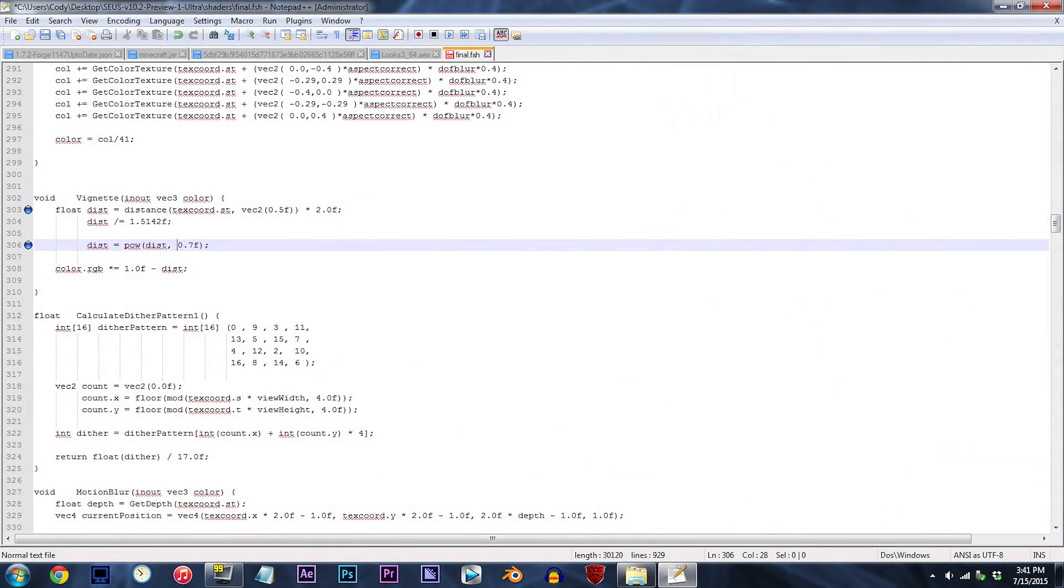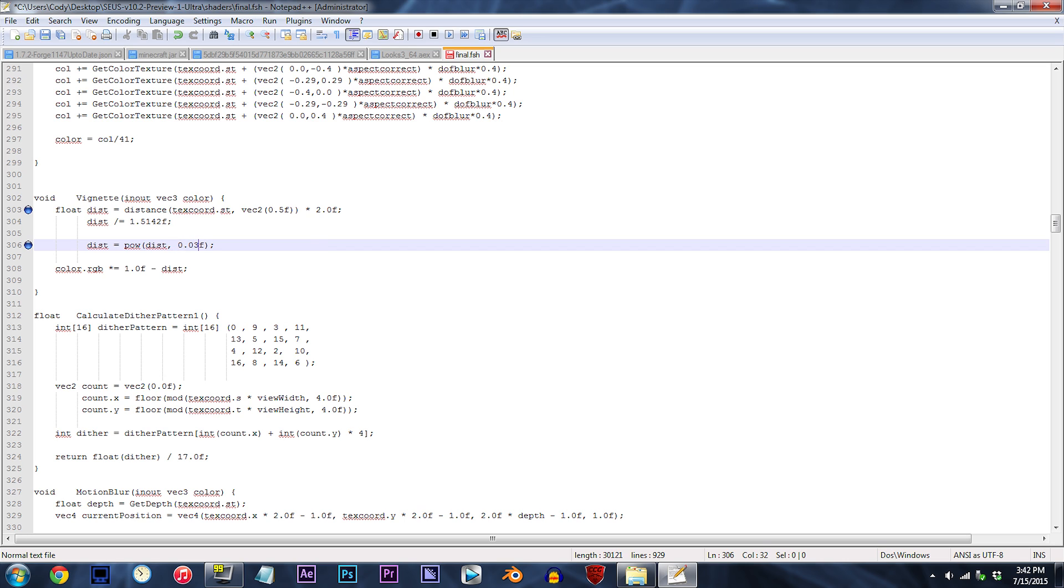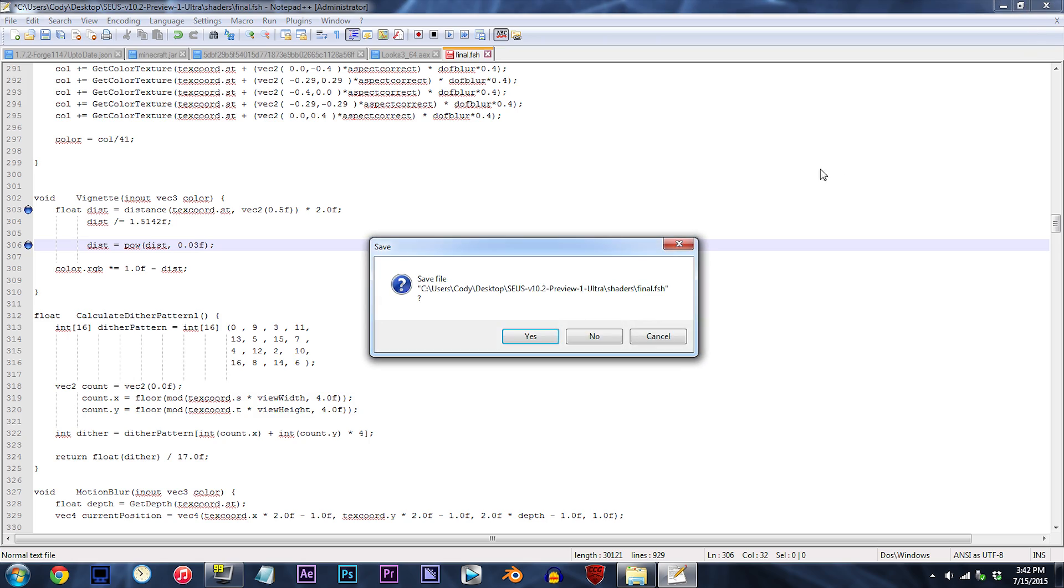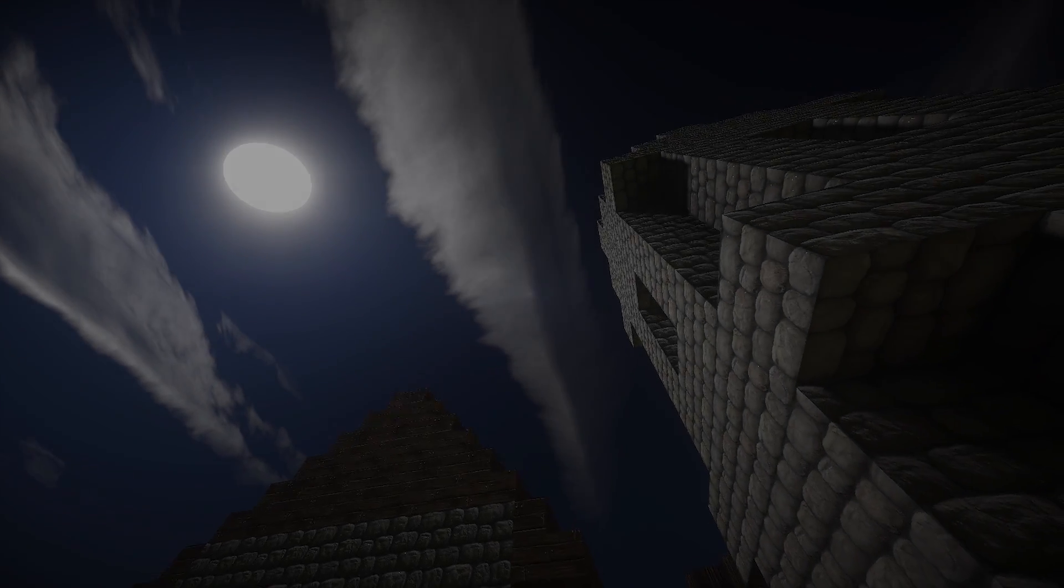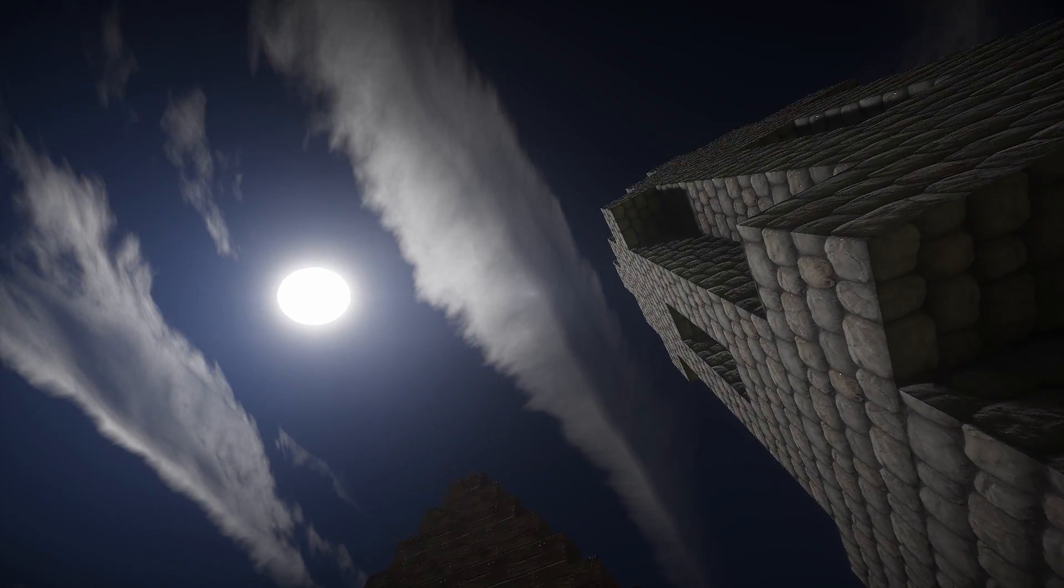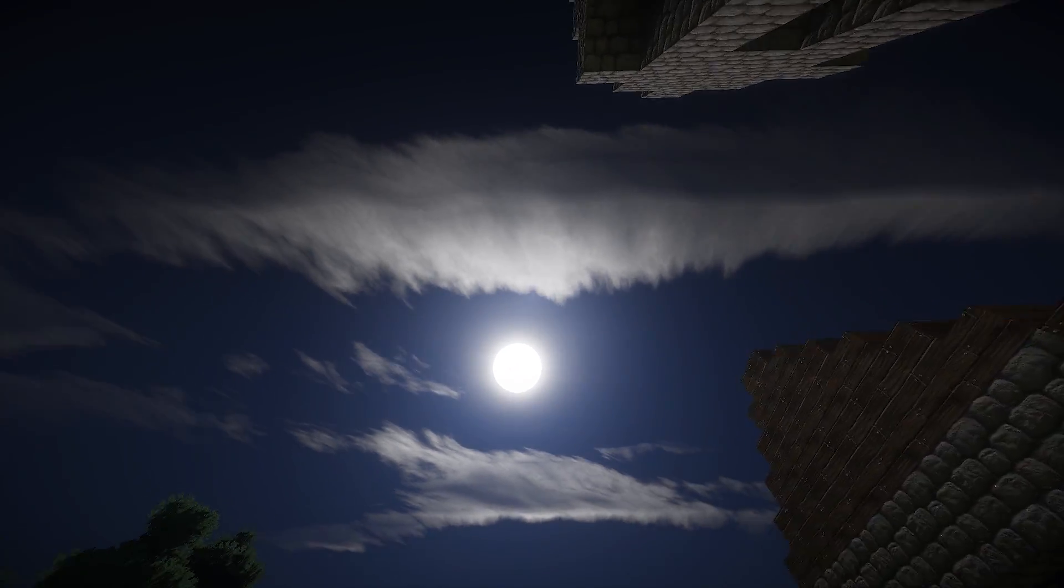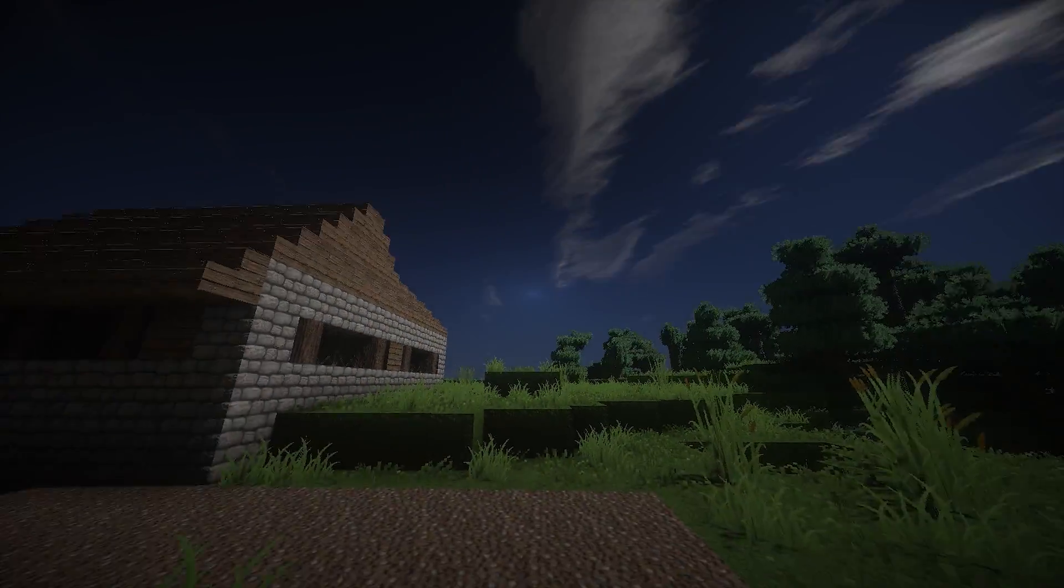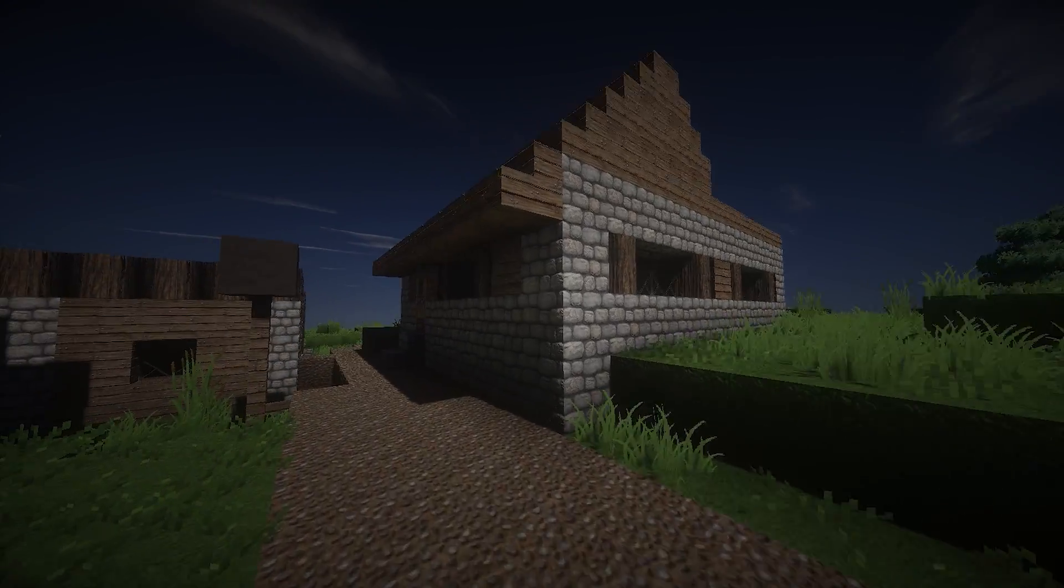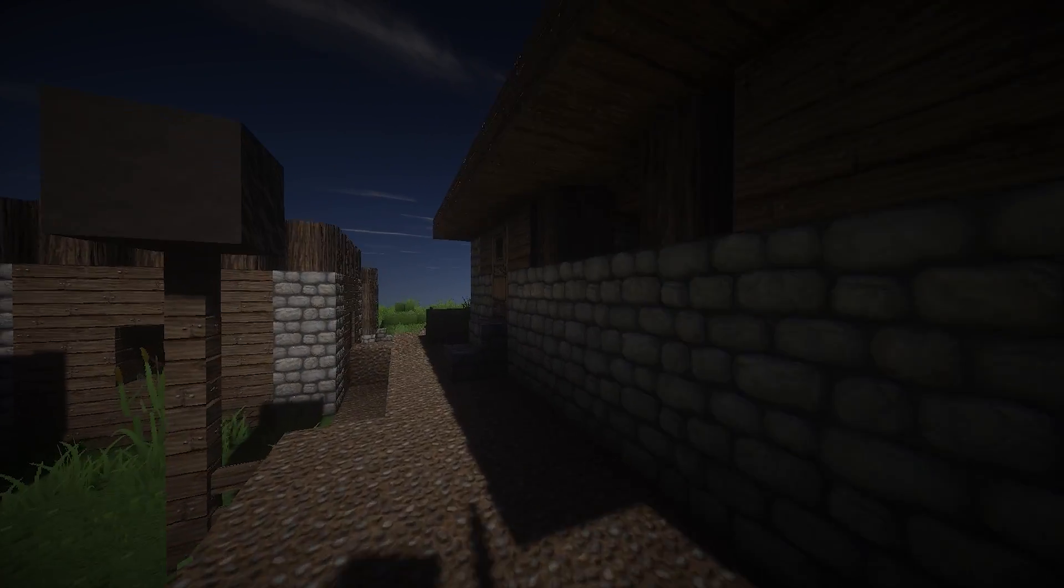But what if we were to decrease the value even more? Well, let's try changing the value to 0.03f instead. When you check it out in-game, it almost looks as if you're staring at something with an eclipse look, which for Minecraft filmmakers, this might actually make a pretty cool scene.